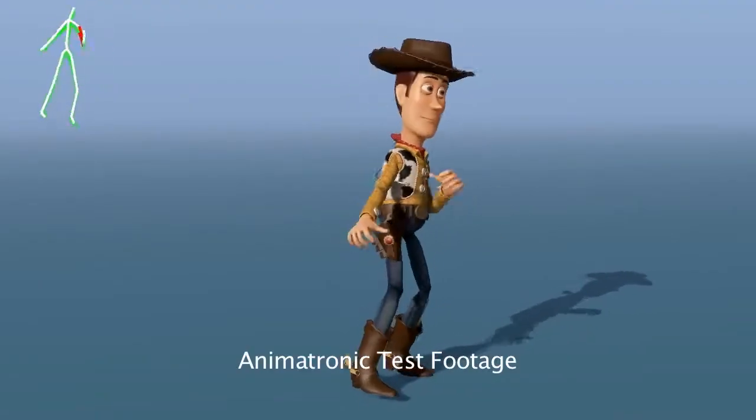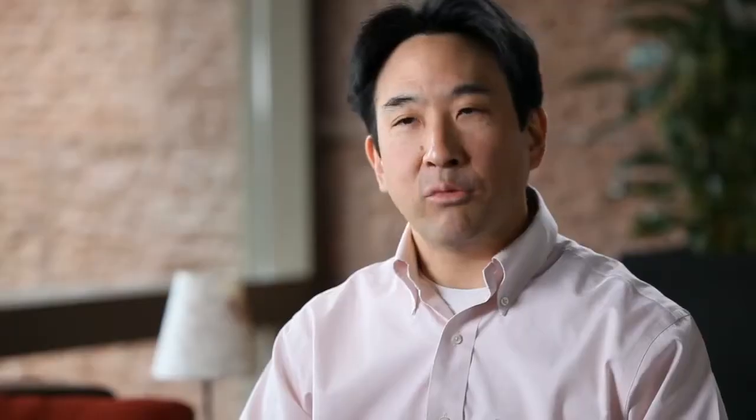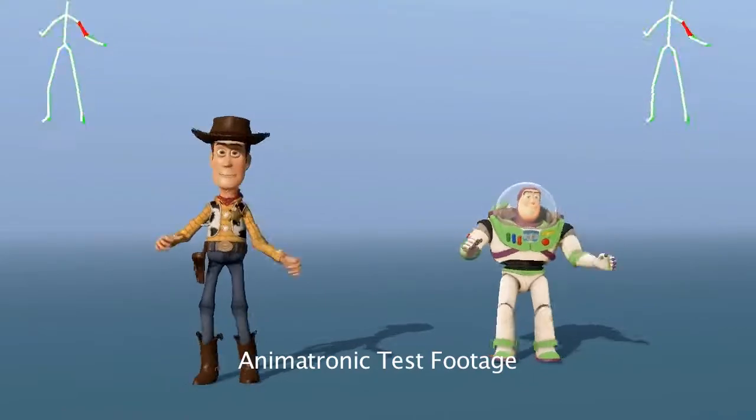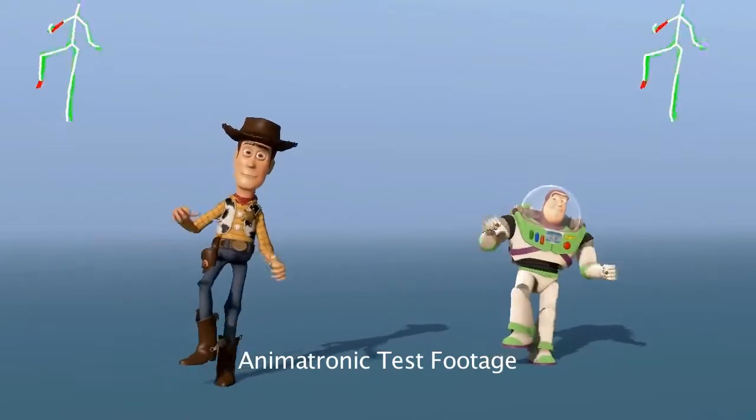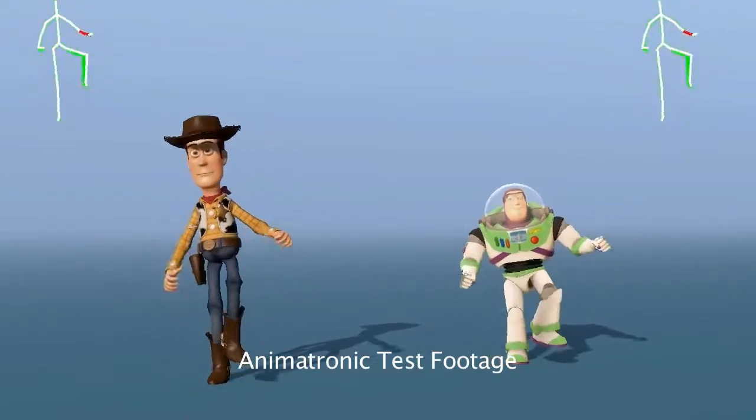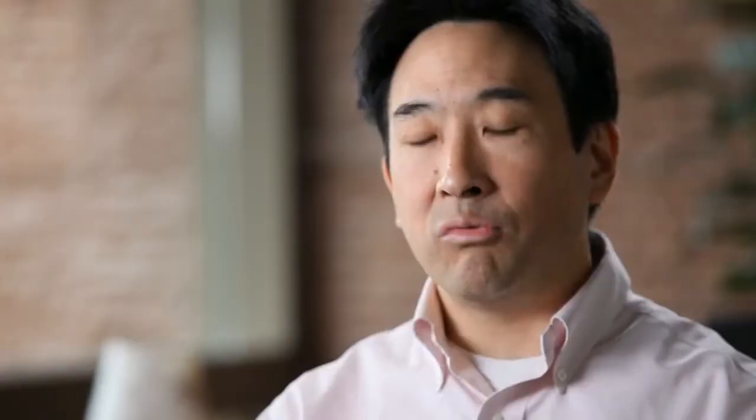The technology behind the skeletal tracking is cutting edge. Just like everything else with Kinect, it feels like nothing short of magic. It's all magic that happens in the back end, but it's real hard science.